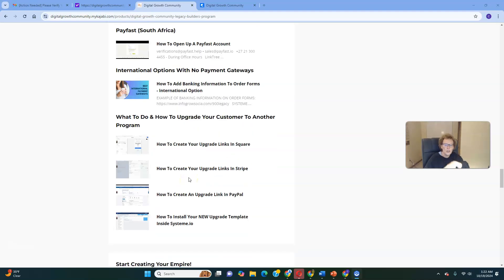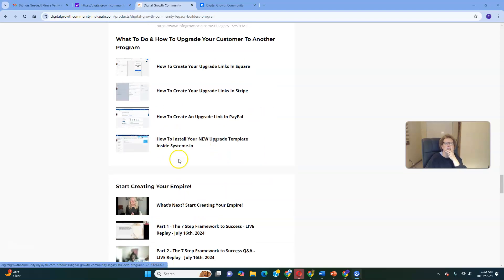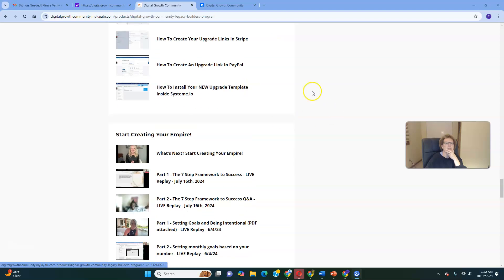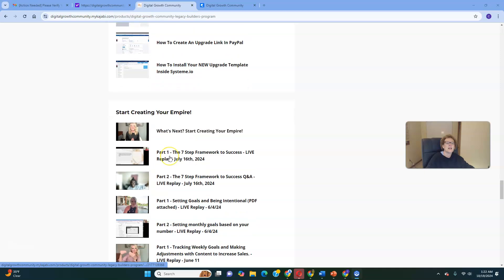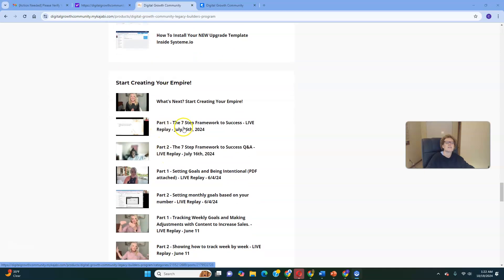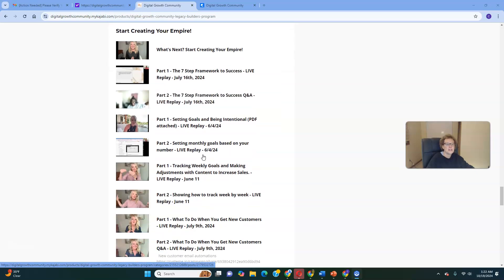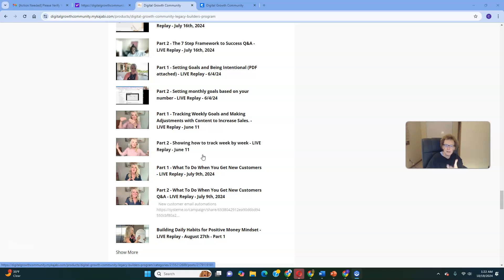There are international options with no payment gateways, and guidance on how to upgrade your customer to another program. Start at the digital product that's best for you, and this is where you set up those upgrade options. Once your system is set up, start creating your empire. Dive in right here with part one — the seven-step framework to success. These are wonderful recent replays. This back office has been fully updated recently, so I felt compelled to come in and do a full update to give you a sneak peek overview of what you're getting.